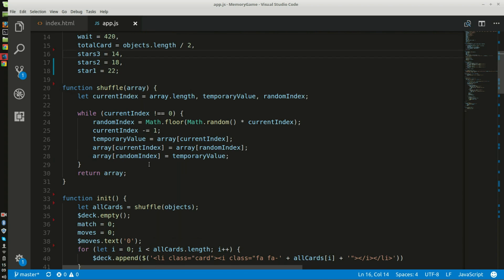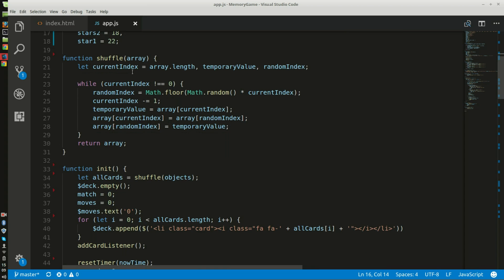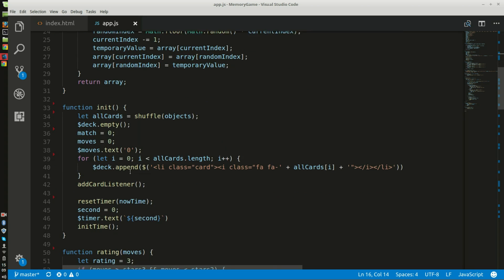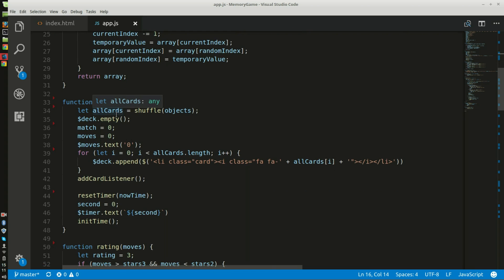Here is the shuffle function. This allows anything to be shuffled. This was also already given to me. And here I initialize the game. I make a new variable called all cards. This shuffles the function, shuffles the objects array, which is the variable of objects array.